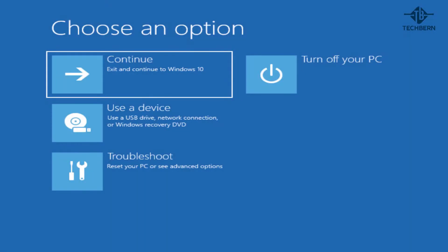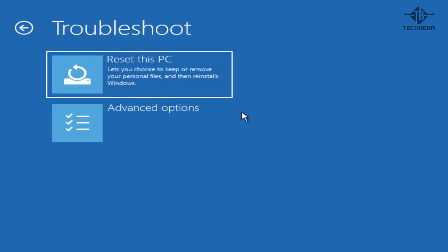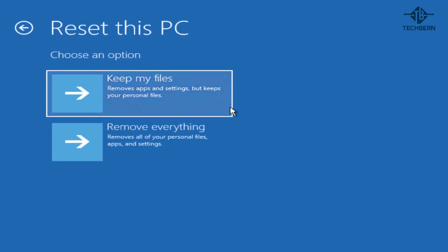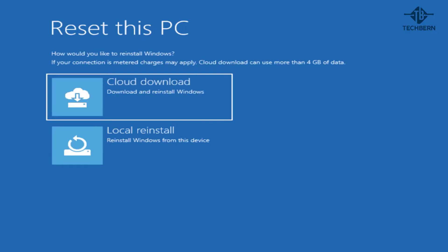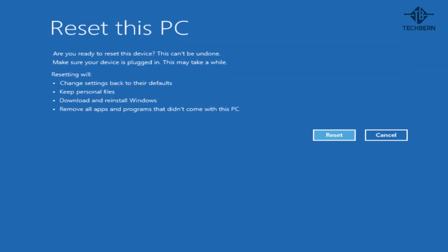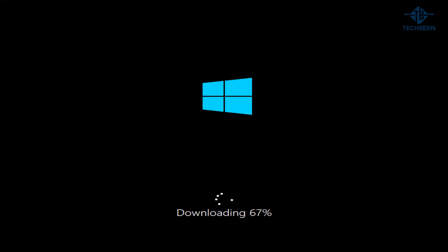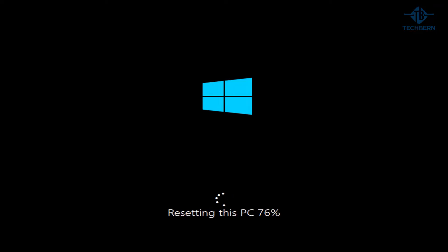When the computer boots back up into the automatic repair screen, go back to troubleshoot and reset this PC. This time we'll select the cloud download and start the reset process over again. This time though, it won't use the local installation files to perform the reset as they appear to be corrupt. This will download a fresh copy of Windows 10 from the Microsoft site via the Wi-Fi settings you already had configured which are in the registry or via your LAN connection. Once that's downloaded, it will go ahead and reset your computer.